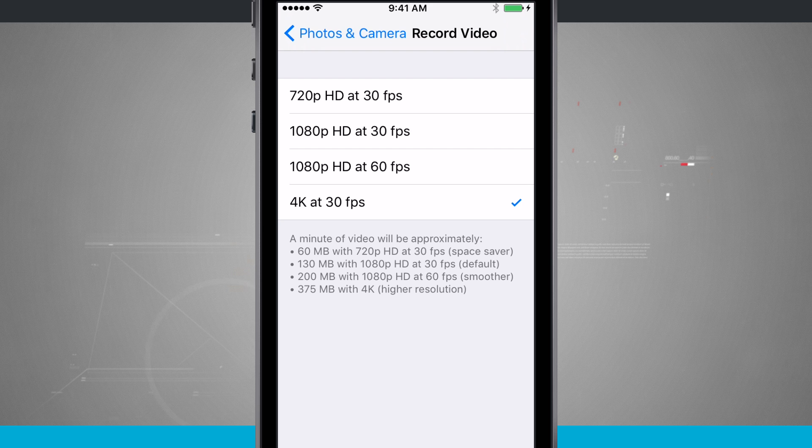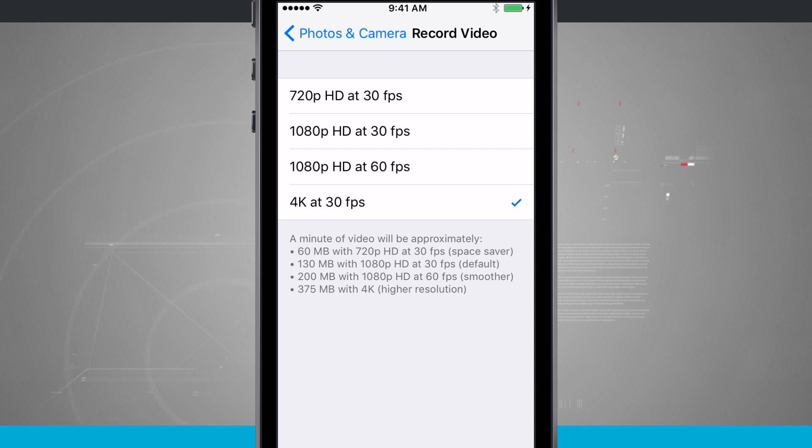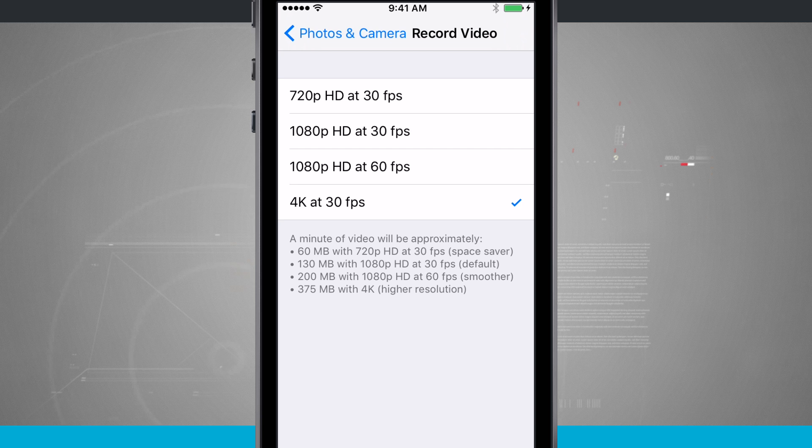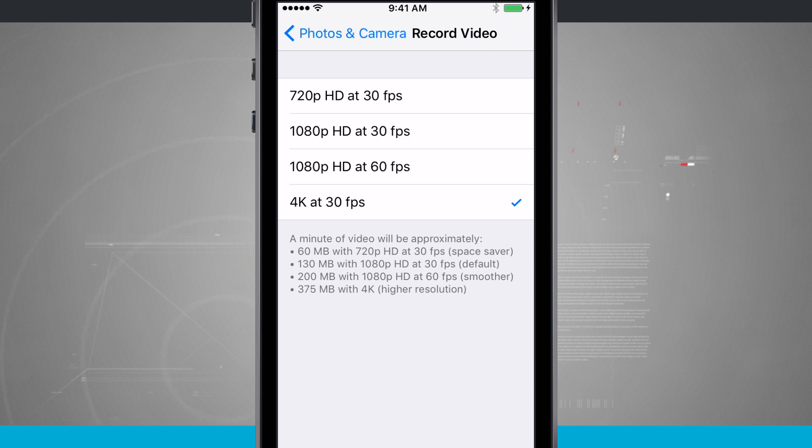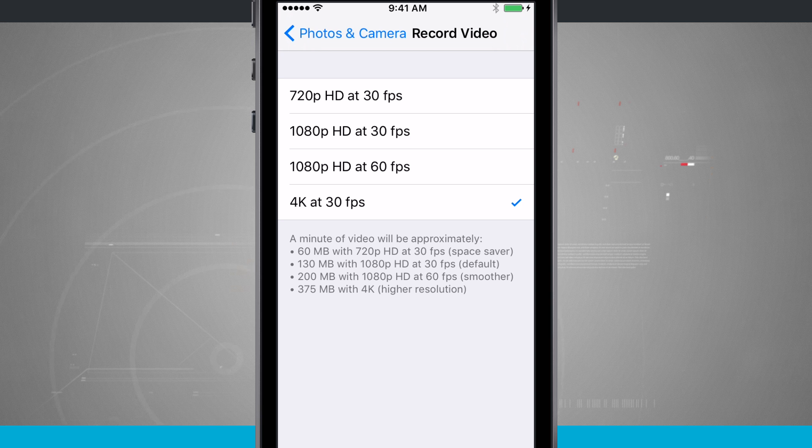Now the default setting that we had was 1080p at 30 frames. That's 130 megabytes. So you can see that it is almost three times as much storage to record 4K video on the iPhone.